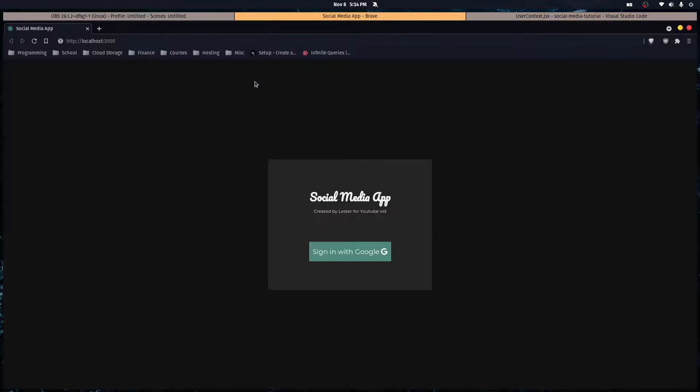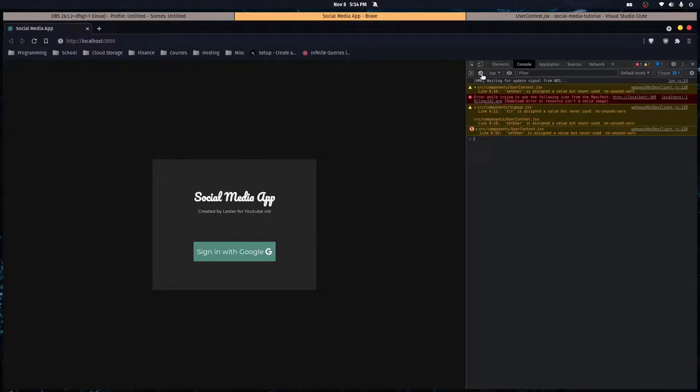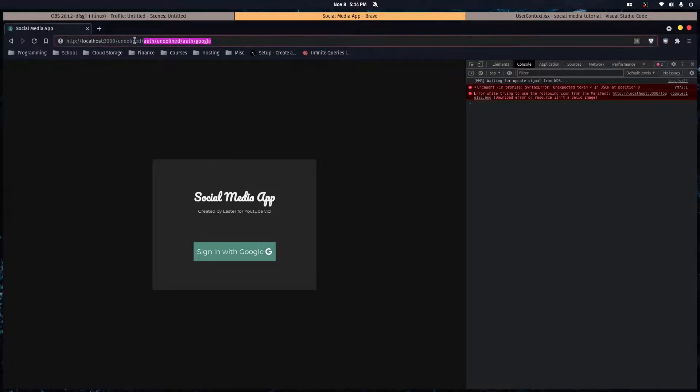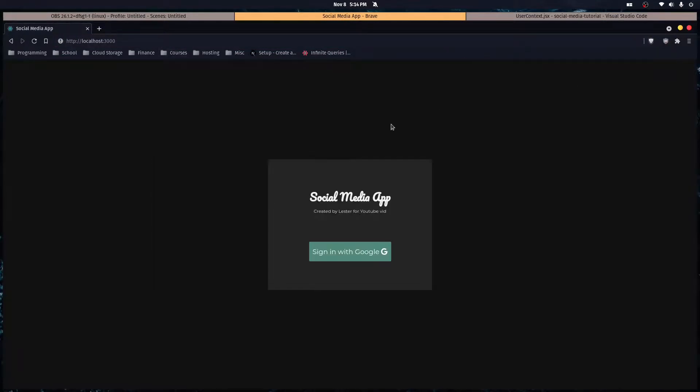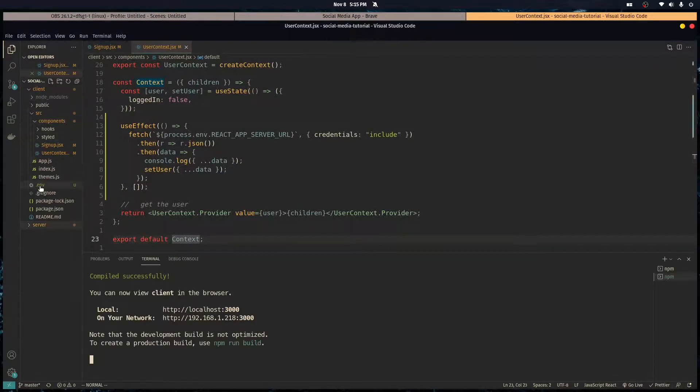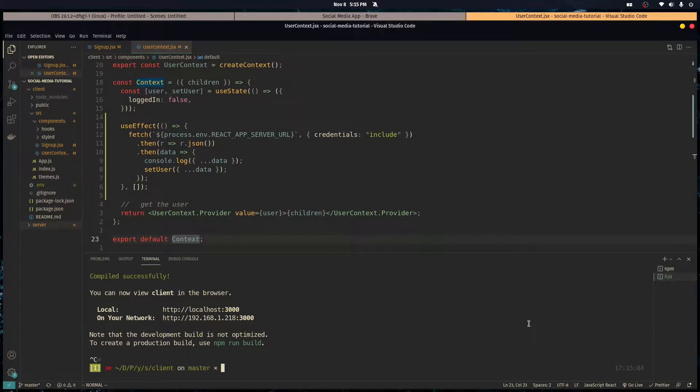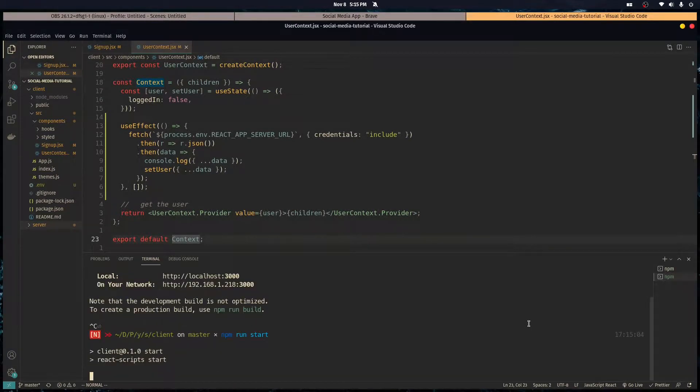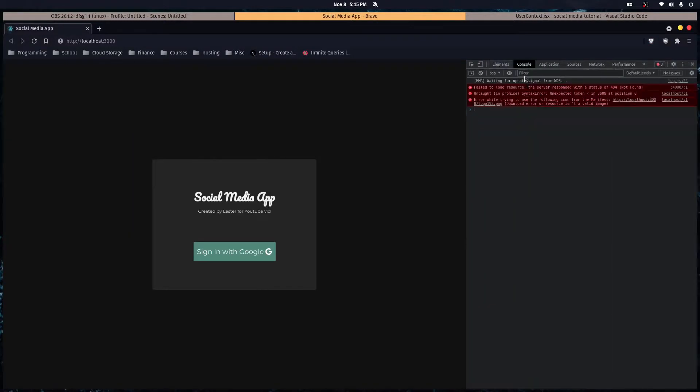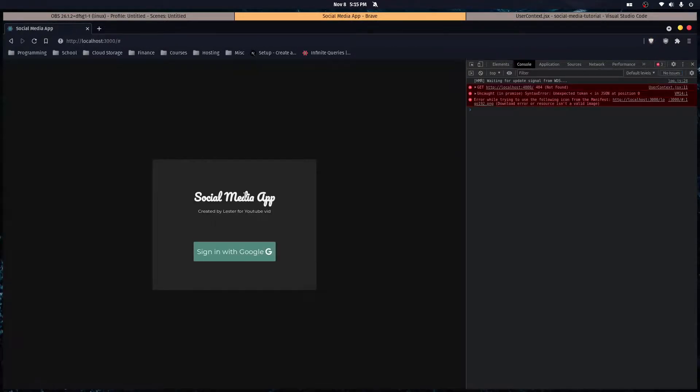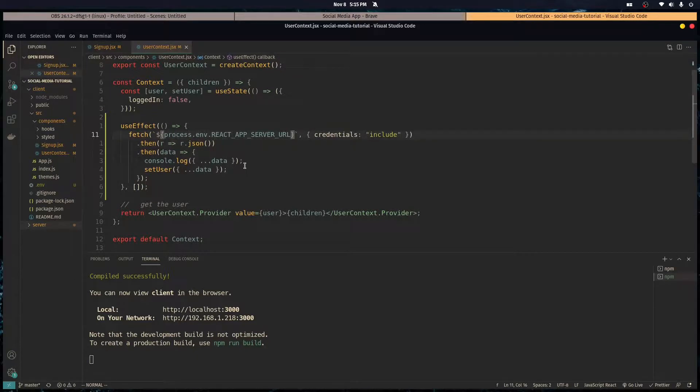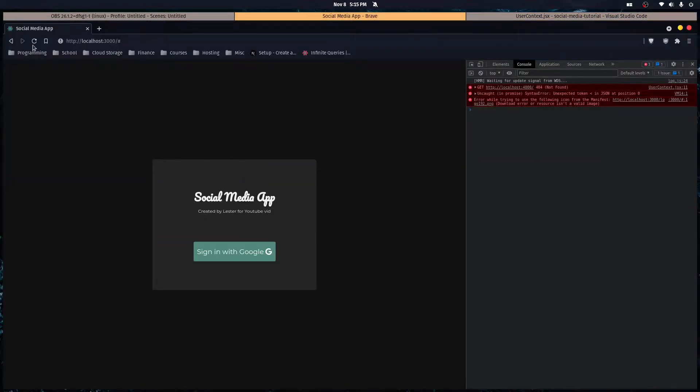Alright so let's test it out, hopefully there's no bugs. Oh, almost forgot, we have to restart our react server every time we change the environment variables. Alright so we log in and there's an error. Oh, I forgot to specify it's at slash account. Okay let's try this again.